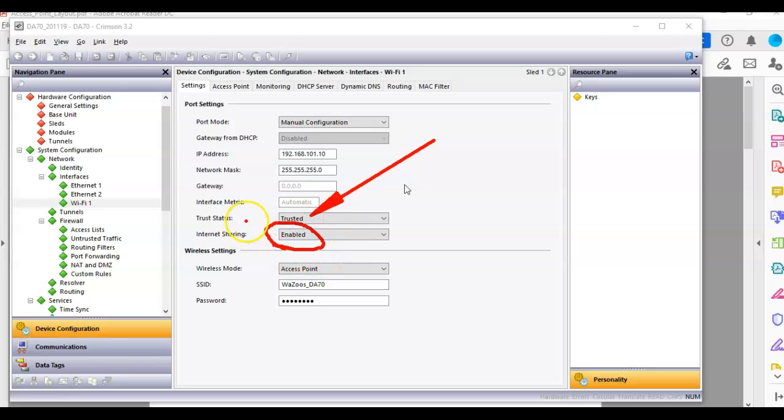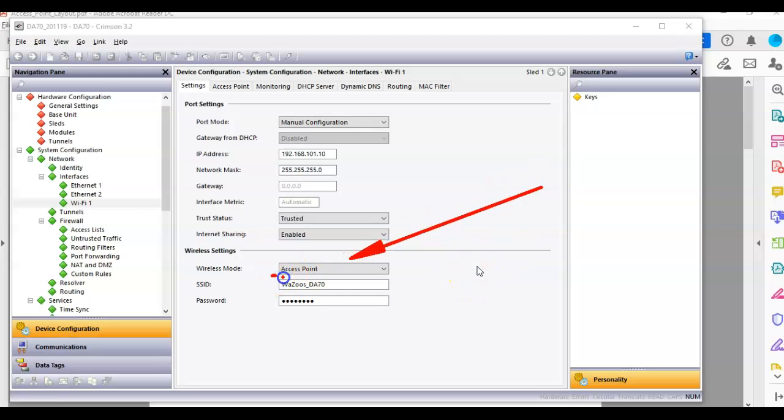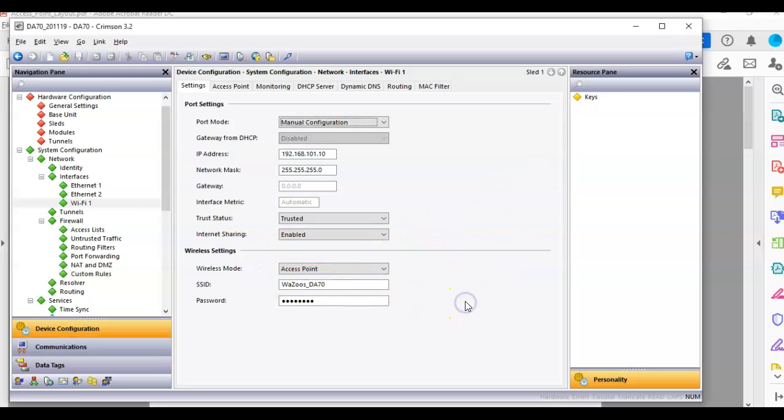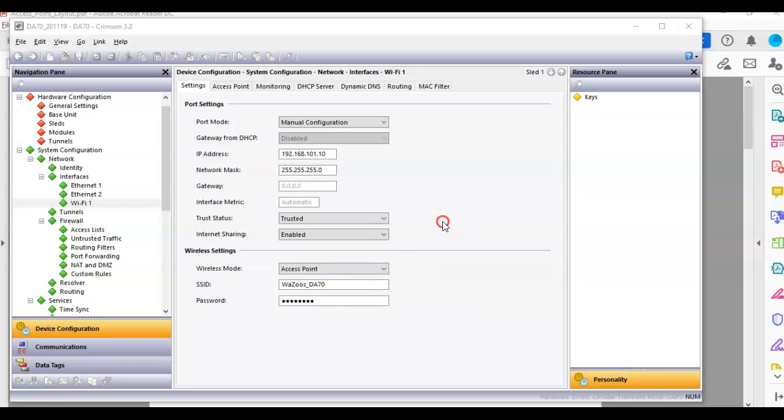Now that I look at that, I probably could have done the same thing on Ethernet 2. I don't think it'll affect anything, but I got that set up to enable. Most importantly here, team, I got this set up as an access point with my SSID known as Wazoo's DA70. And I got a password down here.